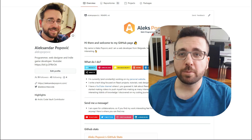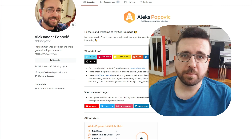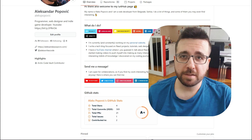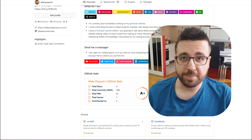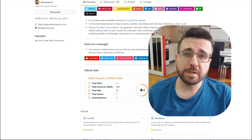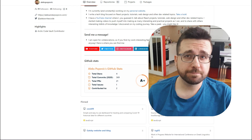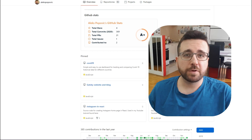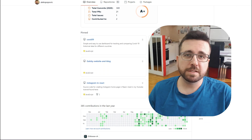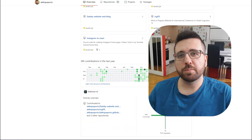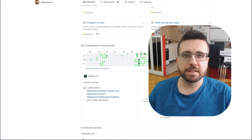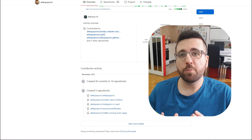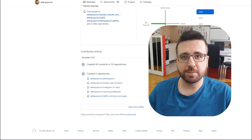If you are a developer you probably have a GitHub account and if you are like me your profile page is probably empty — I would even say barren, utterly uninteresting. If that's true then you are at the right place because in this video I'm going to show you a couple of quick and easy tips to make your profile page on GitHub at least somewhat presentable.